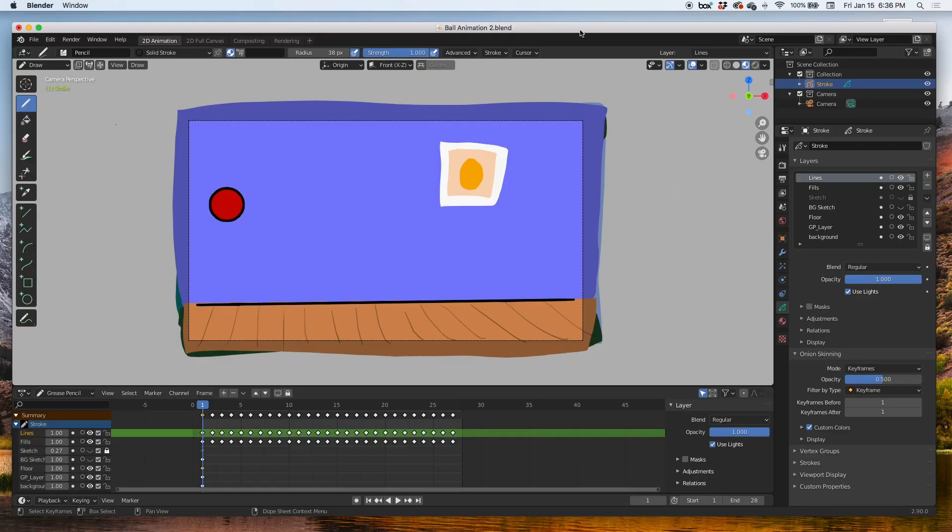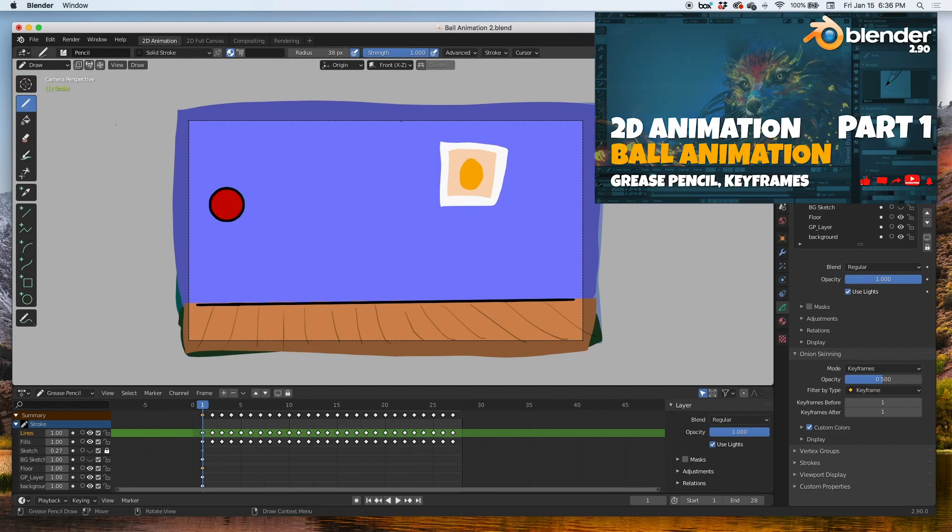Hey guys, welcome back. In today's video I'm going to show you how to animate the camera in a 2D grease pencil scene. So let's get started. I've opened up this scene, it's a simple bouncing ball.